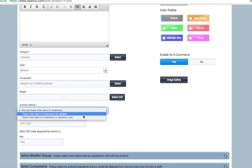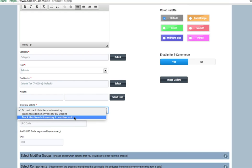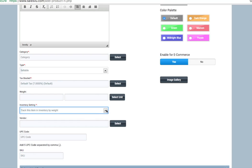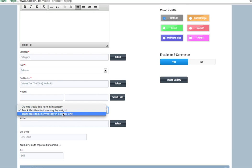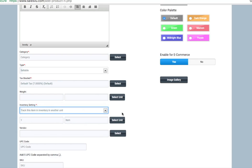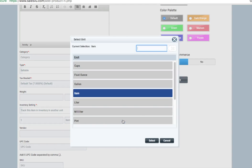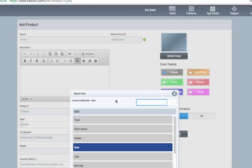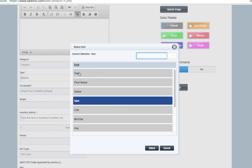You can select if you're tracking inventory for this item. If you are, there's some additional fields to populate, so if we track by weight or if we track by another unit. The units are customizable. We can help you set up custom units. We have some populated here already.